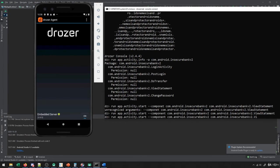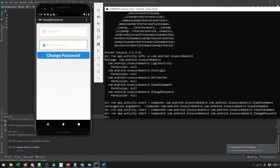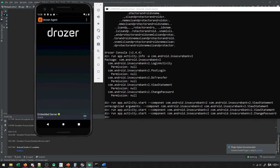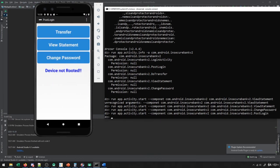If I instead use change password, you see it takes me to the change password screen, and this is an authenticated page — so we shouldn't be able to access that. And in general, post login will give us the actual main page. If I go to post login, you see I get to the main page. This is a problem because I can access these activities as an unauthenticated user.